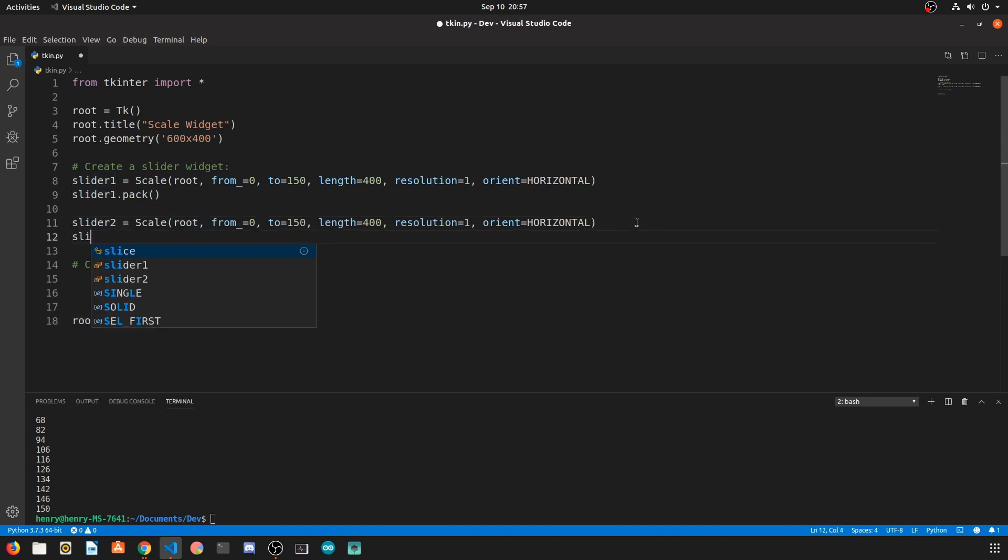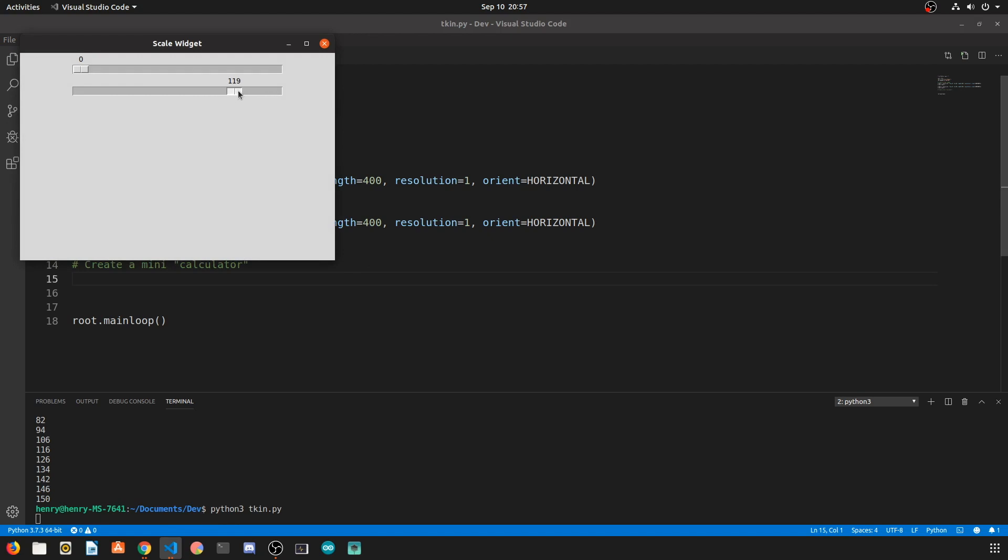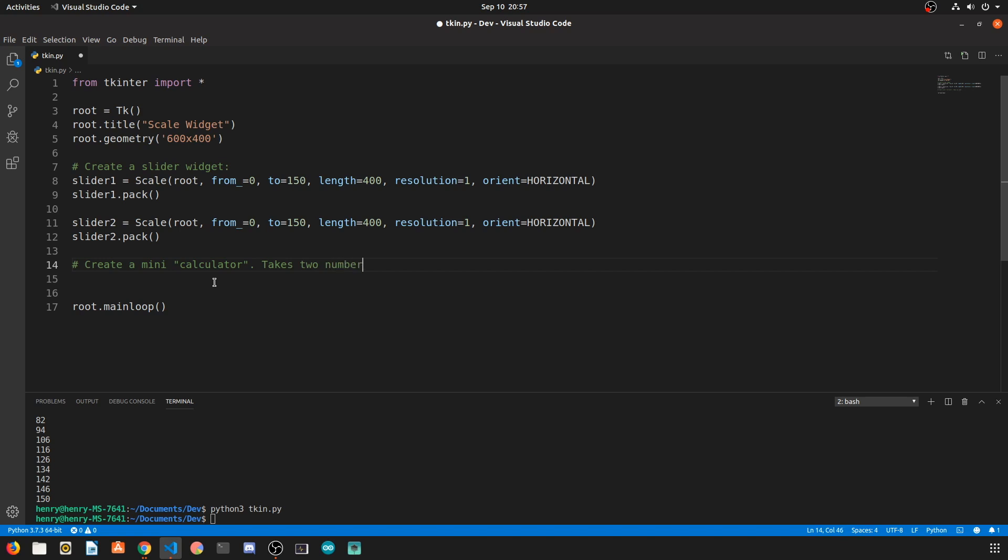Now if we run this we see that we have two identical sliders and the resolution is one on both of them because we want to have precise values when we're performing these calculations. So this mini calculator will take two numbers one from each slider and perform some very basic math operations on those two numbers. We're going to add them, subtract them, multiply and divide.